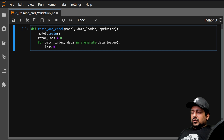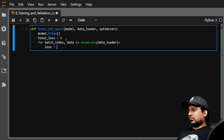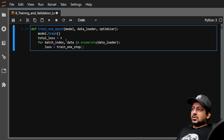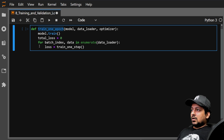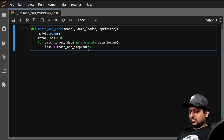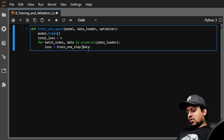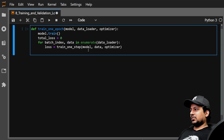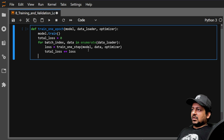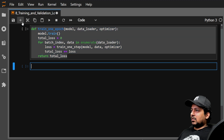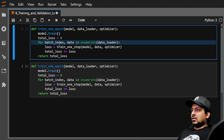Inside the loop over the data loader, you calculate a loss from the model. You call a helper function — let's call it train_one_step — so train_one_epoch calls train_one_step for every batch. train_one_step takes data, model, and optimizer as arguments. You accumulate the total loss and can return either the total loss or an average at the end.